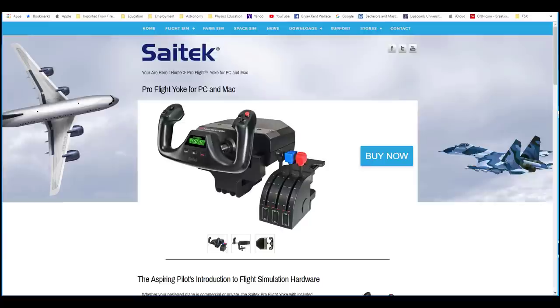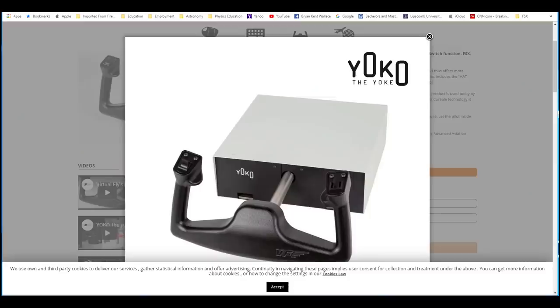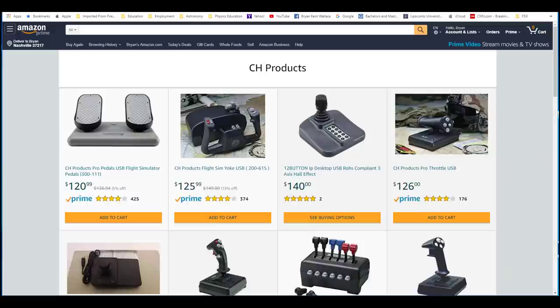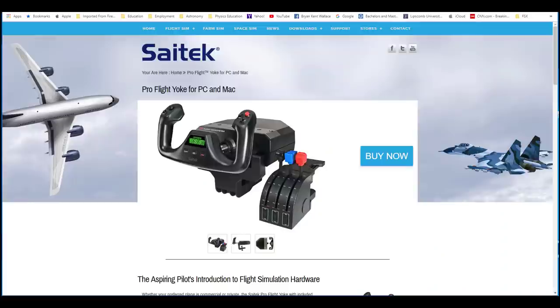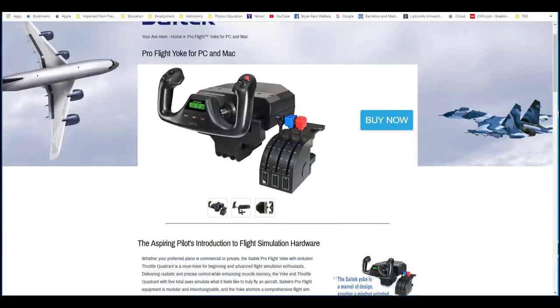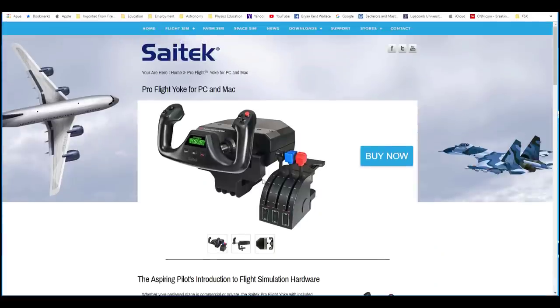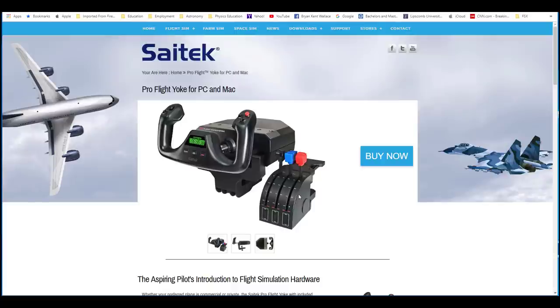And then their competitor, I'll get to that in a minute, is CH Products. And their controller, like here on Amazon, you can get it for $125. This is relatively in the same price range on Amazon. I think when I bought it, it was $150, $160 for the yoke and the throttle quadrant. And it's been dedicated and long serving for over 10 years.